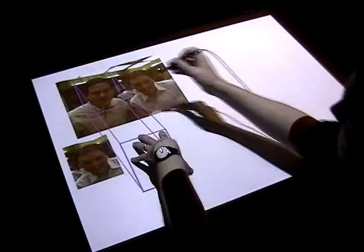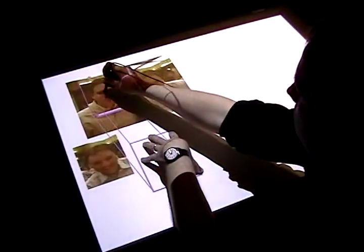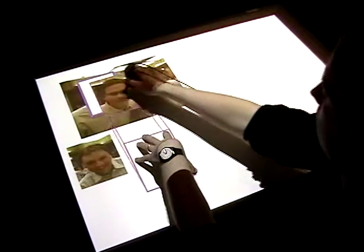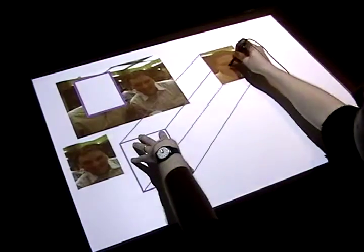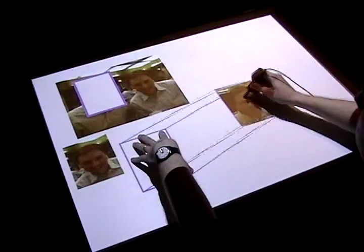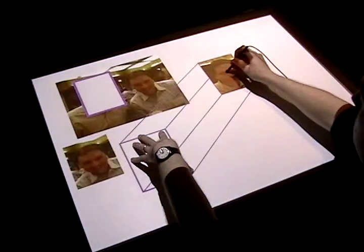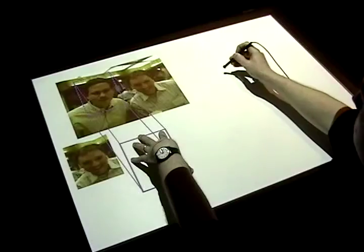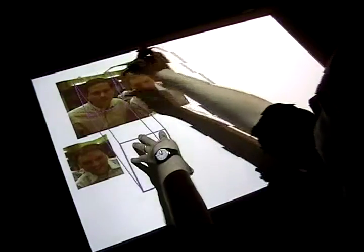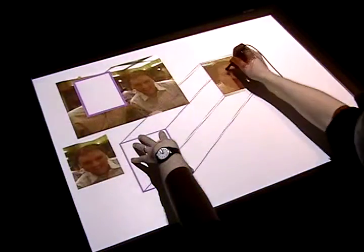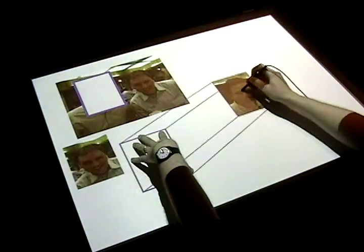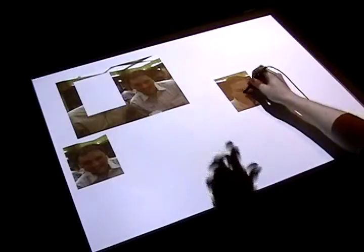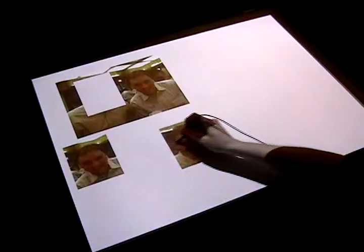If instead the user places their stylus inside the selected region, a cut command is issued. Lifting the hand completes the cut, and the stylus and finger input again behave in the traditional manner.